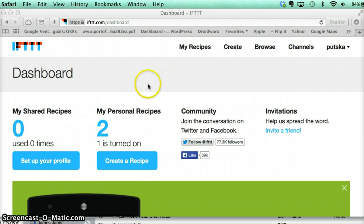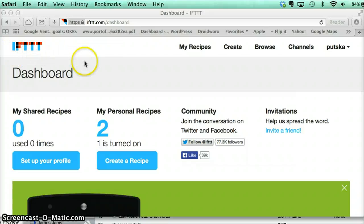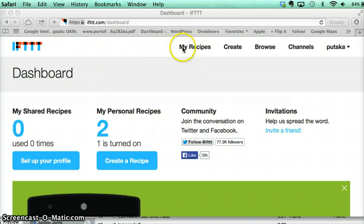So I looked around a little bit on the internet and I found this website. It's called ifttt.com.